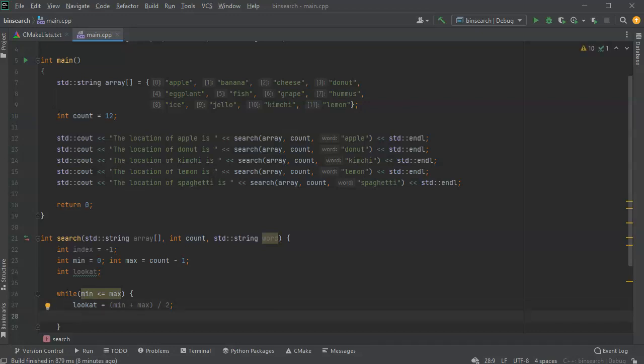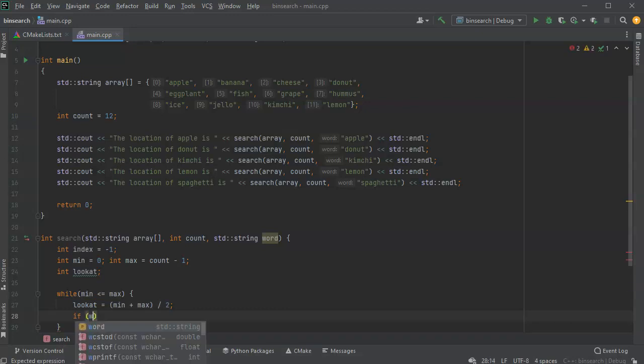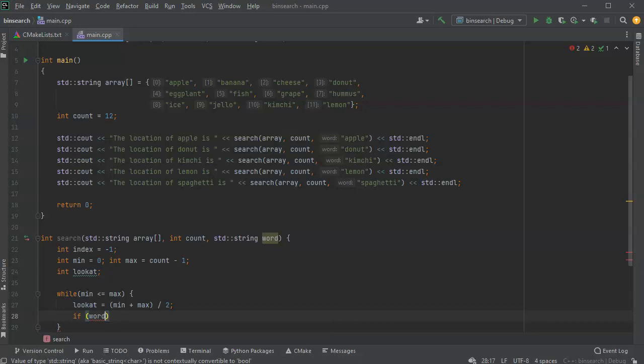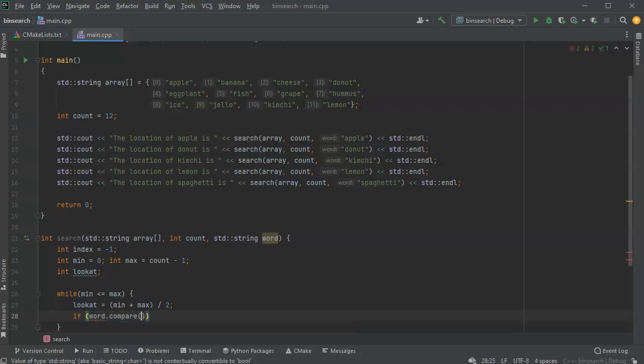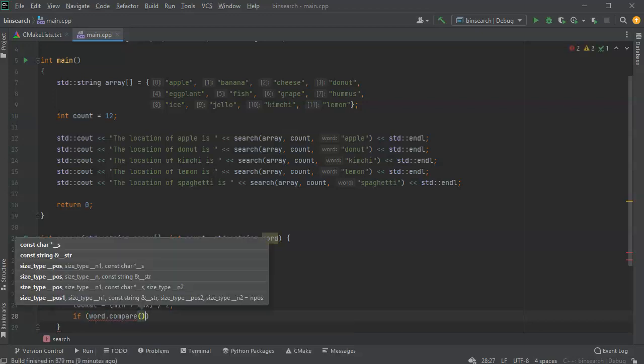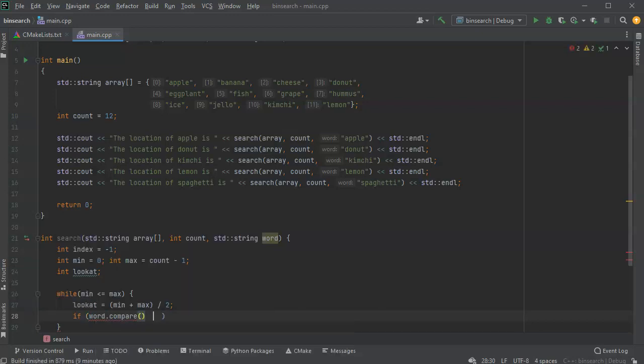All right, next I want to figure out what happens. Well, if I compare the word, so that word that comes in as a string, I can use the compare method.